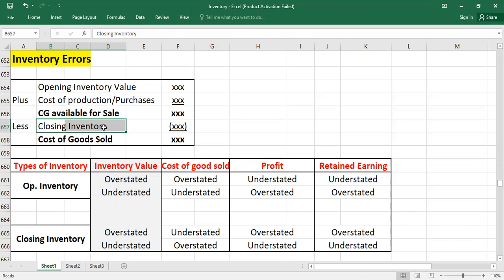Closing inventory is a current asset. If there is a mistake in the closing inventory, it will affect your balance sheet because current assets are recorded there. It will also affect the income statement because closing inventory is part of cost of goods sold, and the statement of cash flows under operating activities. It may also affect the equity section because closing inventory affects profits, which flow into retained earnings.